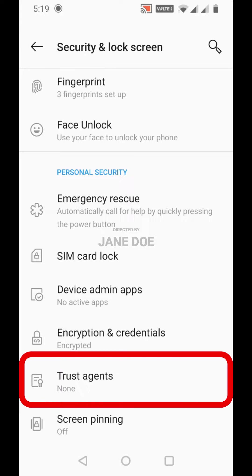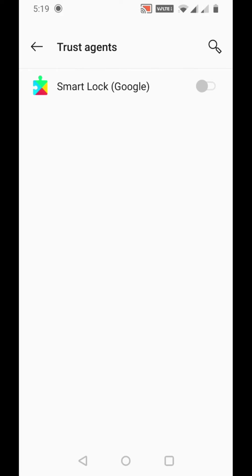You can see Trust Agents - just click it. Here you can see Smart Lock by Google. All you have to do is turn it on, and from now on it will automatically save passwords to your Google account.